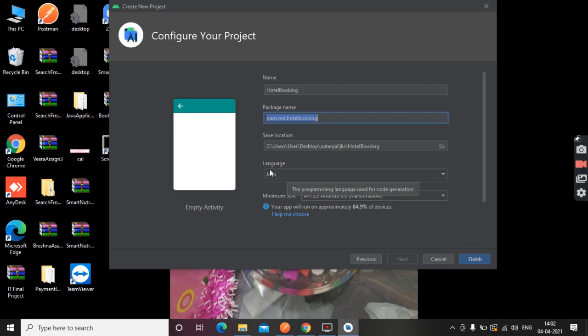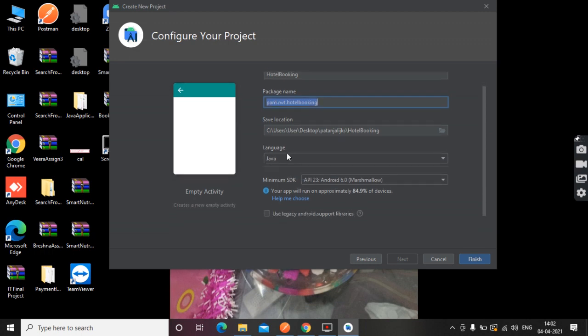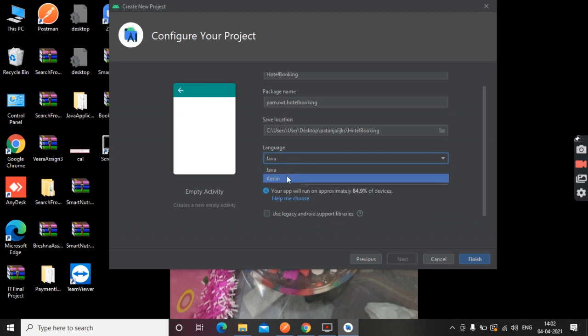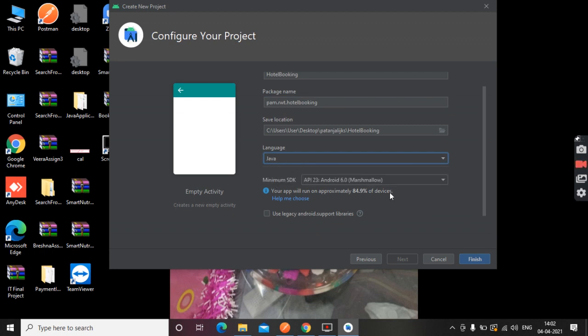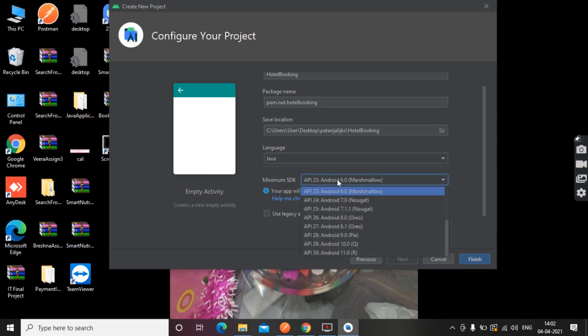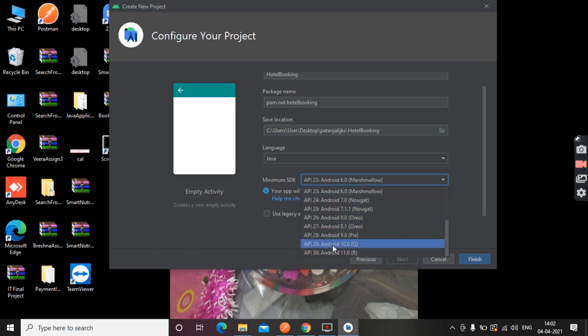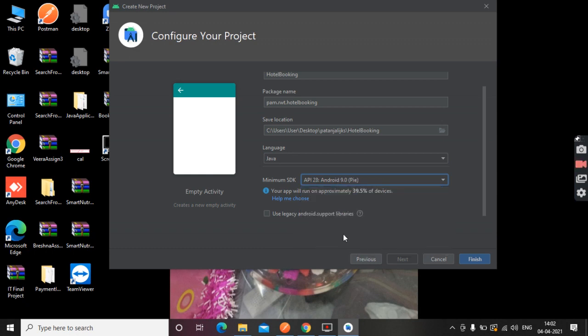This is the language we are choosing. Kotlin is the latest language for Android app development, but we will choose Java here. And this is the API level. So that we can make a screen—this is our XML layout and code.